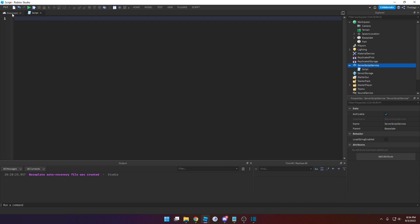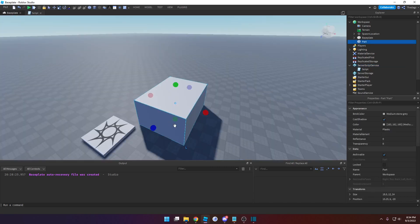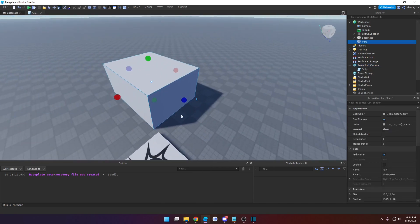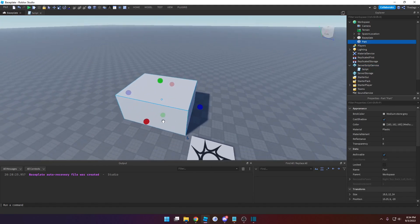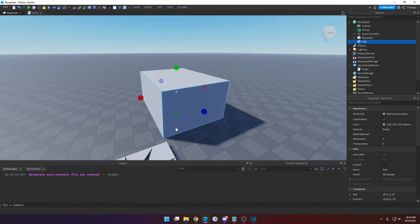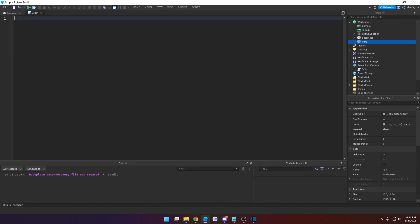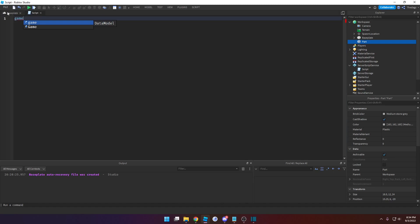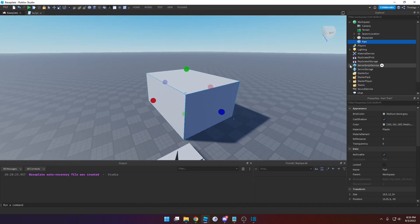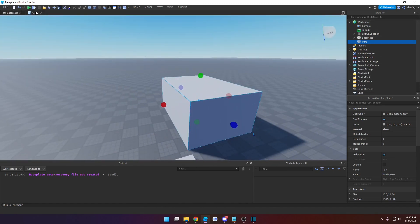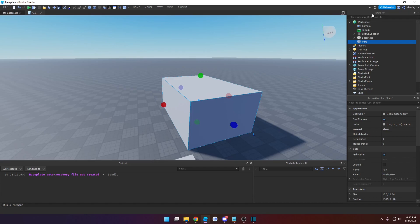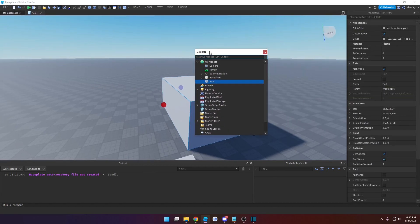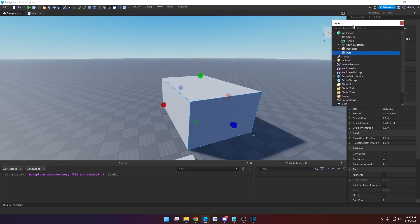In order to do anything with any object, you first have to locate the object. So I want to locate this part right here. The part is inside the game, so we'll type in game. And then you can also see that the part is in Workspace, so I'll type in .workspace and then .part. You can think of the game as the Explorer window, and it's just traversing downwards from there.